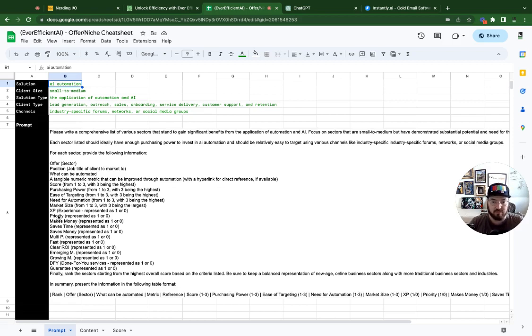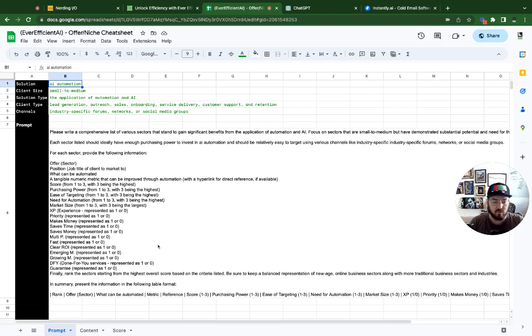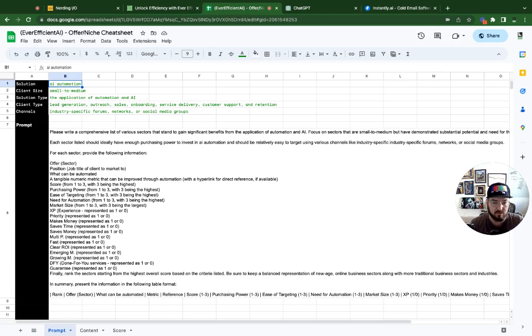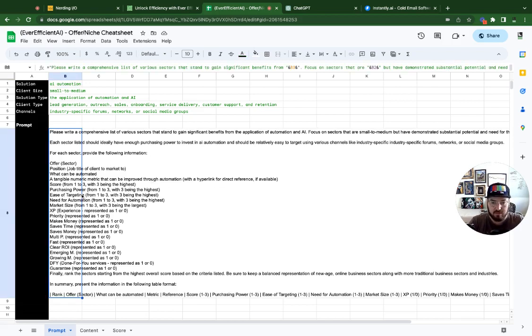And then there's a bunch of different table markers that we're going to calculate a score on. And that score will give us essentially like a heat map or a color coded way to prioritize which niches to go after first. So with that, we're going to take this prompt and we'll copy and paste it into ChatGPT.